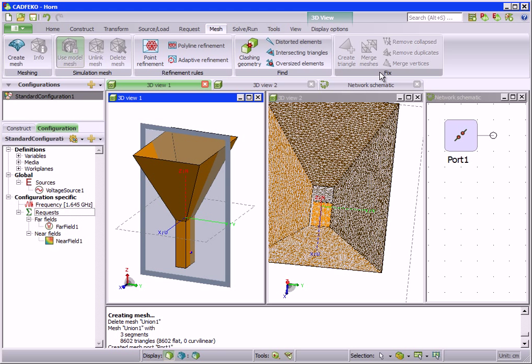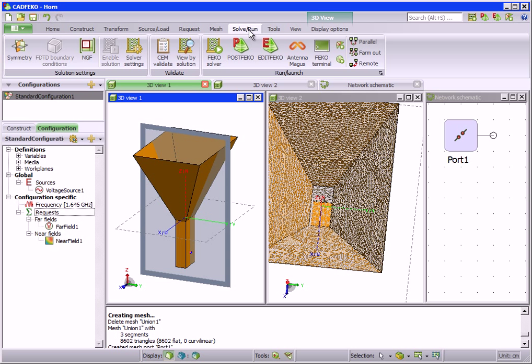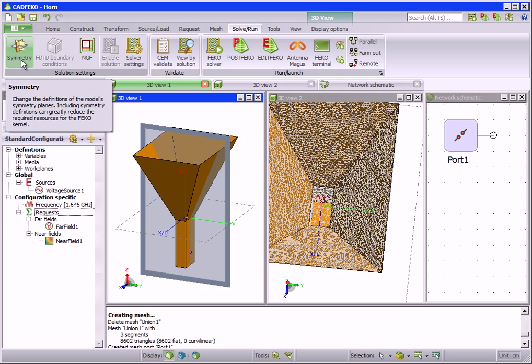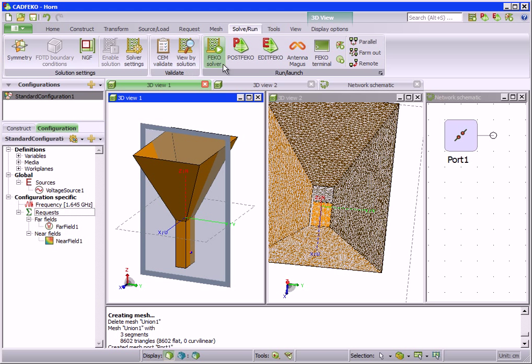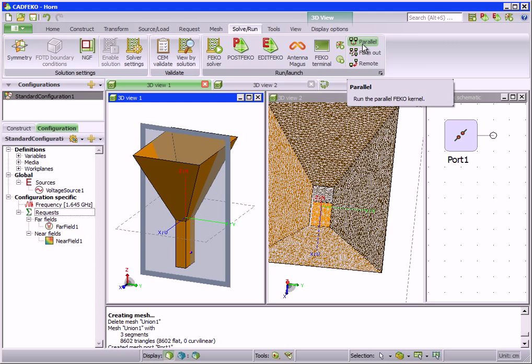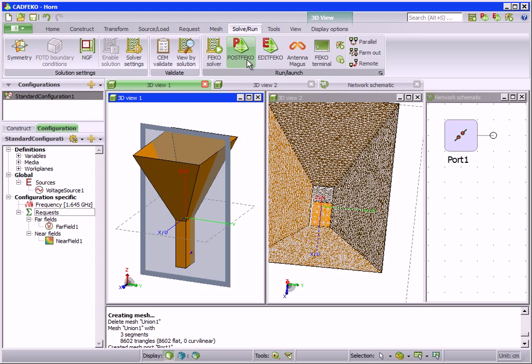The solve run tab contains operations and settings related to the simulation of the model. For example, symmetry can be added to save computational resources. Parallel mode can be activated and also other components of FECO can be run, such as post FECO and edit FECO.